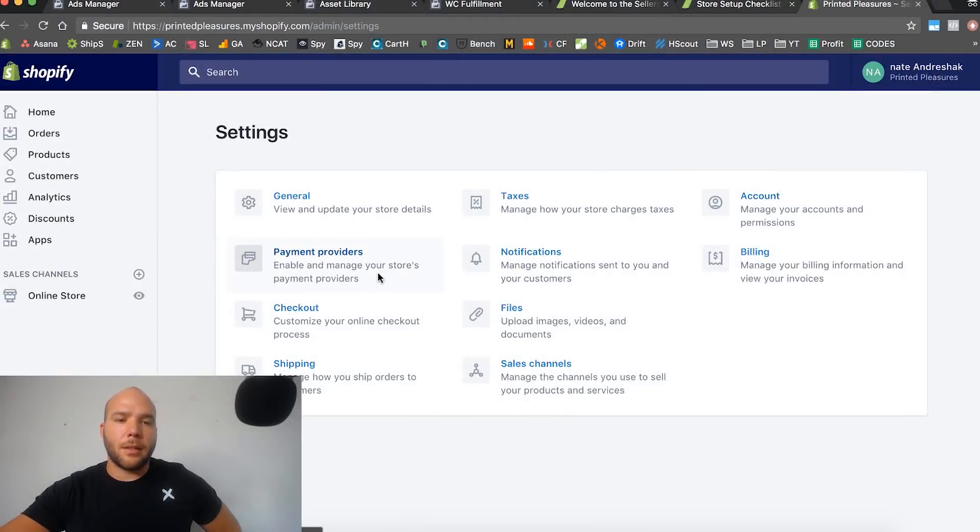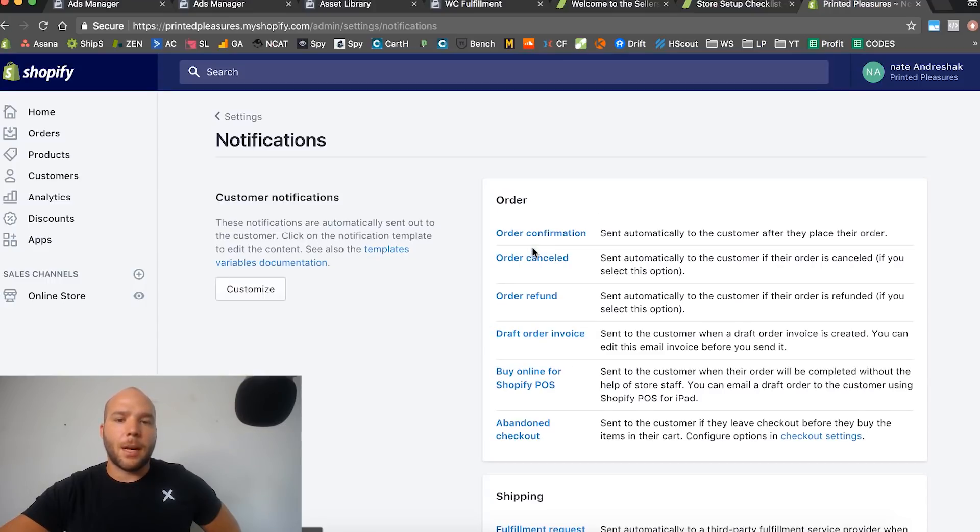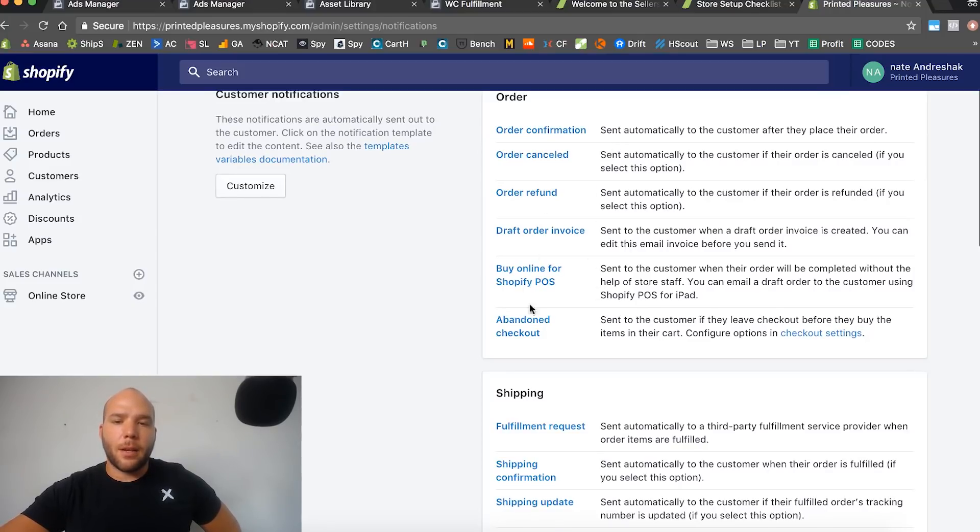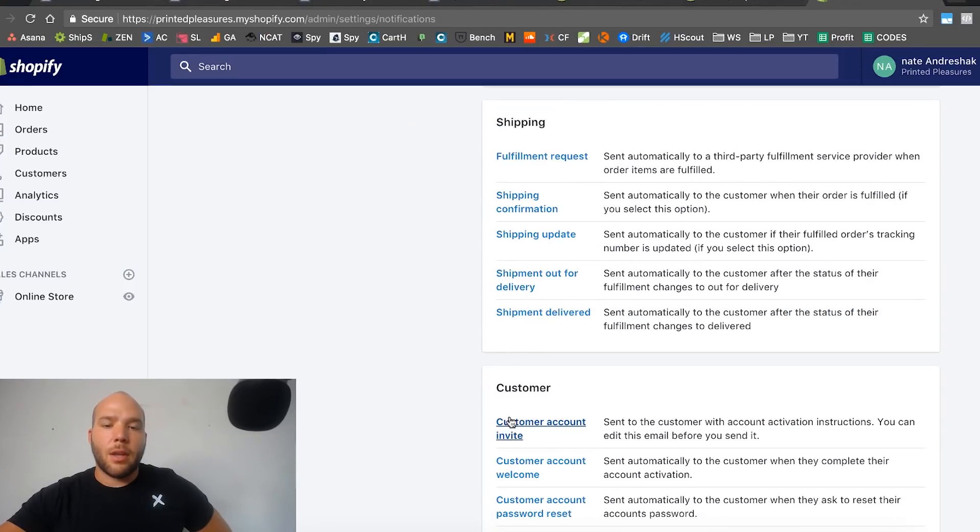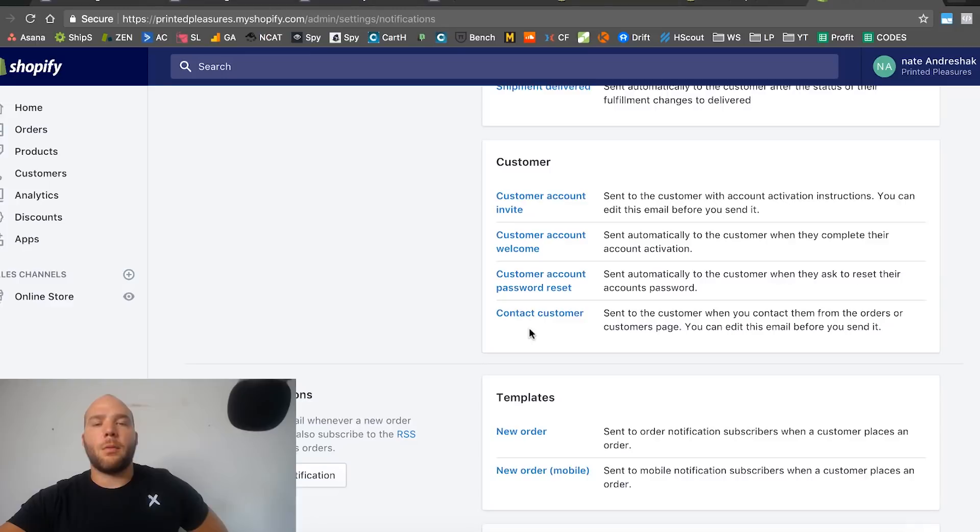We're at the account section. We just did payment process, so basically we're going through these settings and knocking them out. These are some of the emails that get sent out to your customer - order confirmation. They're really good, pretty much already ready to go. There's not much you need to do or edit or change.